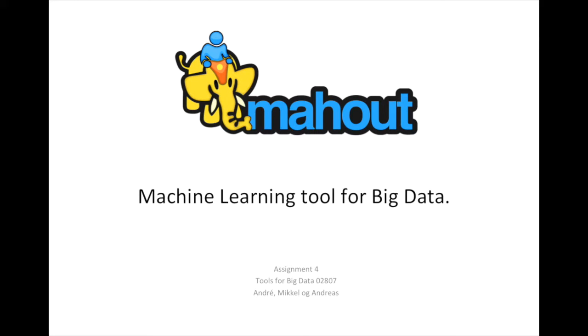Welcome to this presentation on Mahout, a machine learning tool for big data. This is Assignment 4 on tools for big data, made by André, Mikkel, and Andreas.